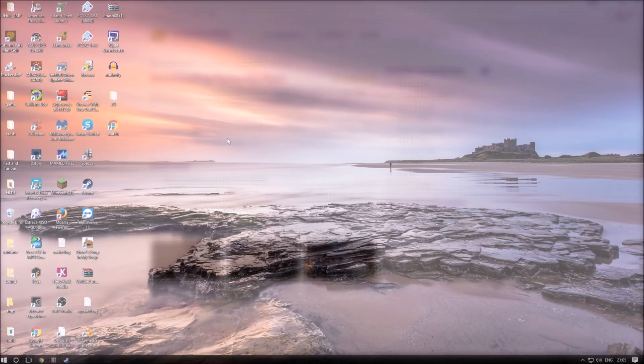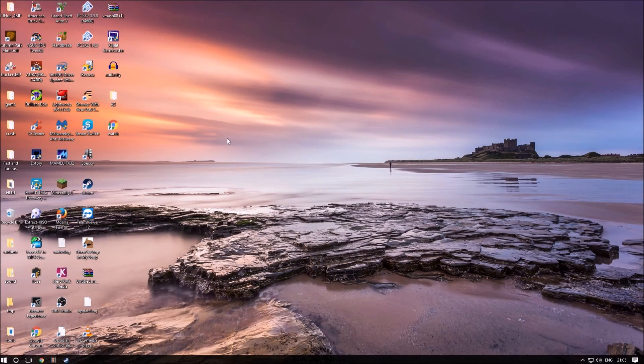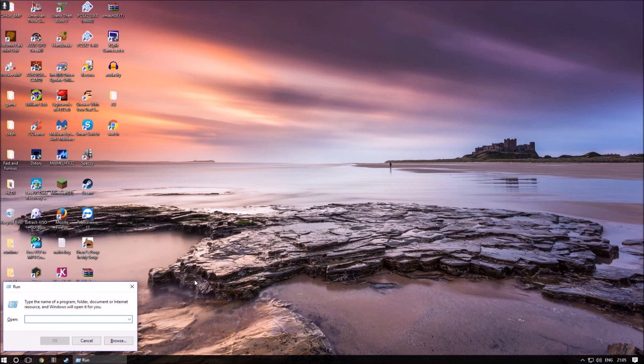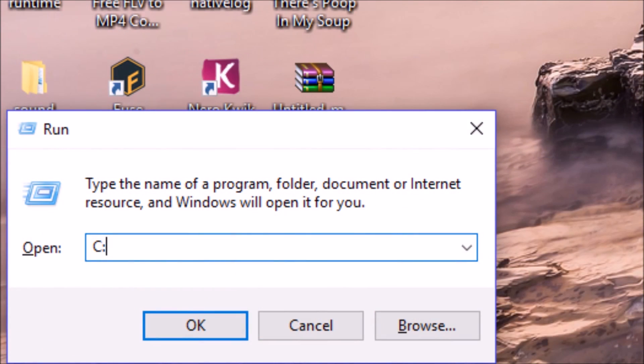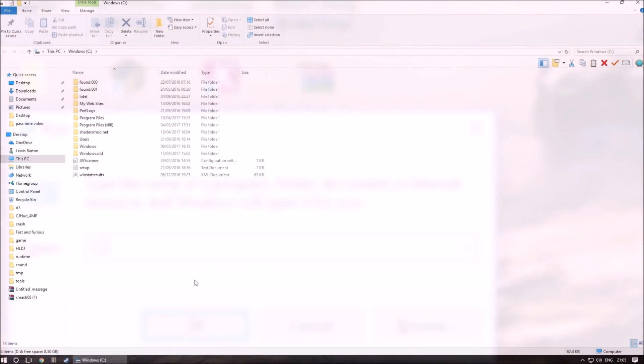We firstly need to get into the drive which you installed Windows on. In most cases, this is the C drive. We can quickly open this by holding the Windows key and R and then typing C colon.